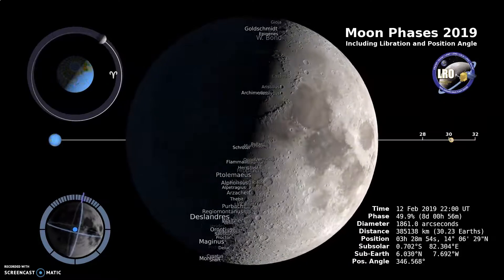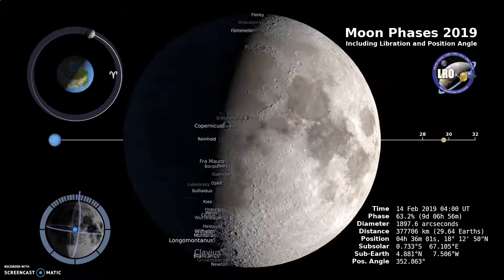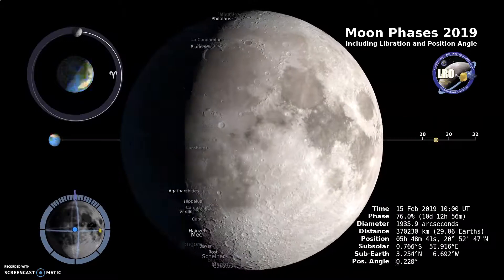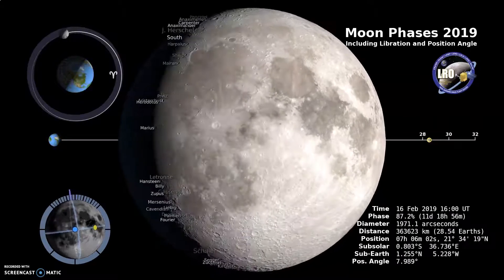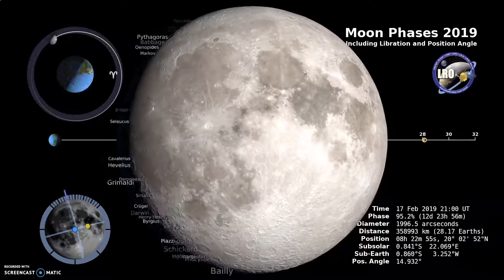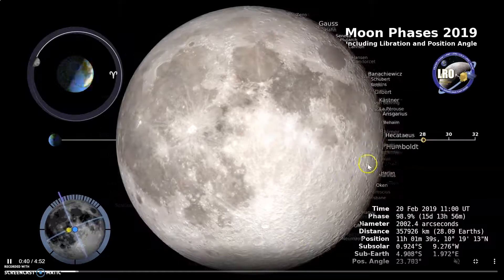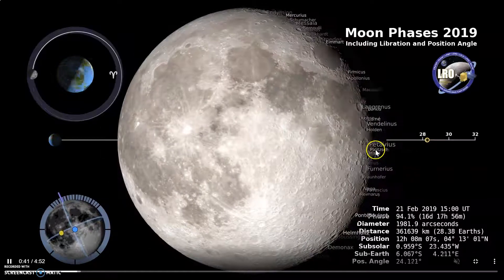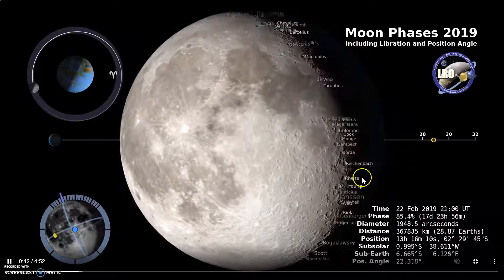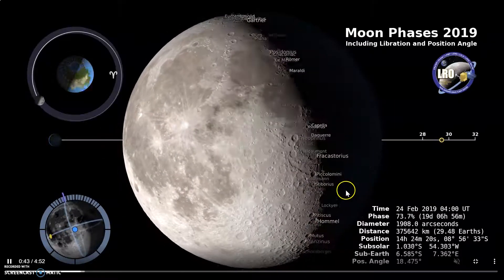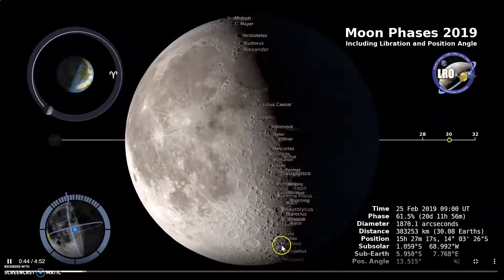The moon very nearly always presents the same side towards the Earth. However, not quite. We can see around the corner a little bit as the moon undergoes this libration.